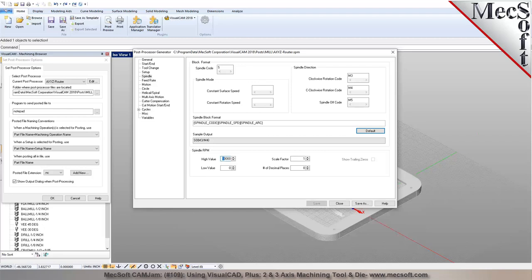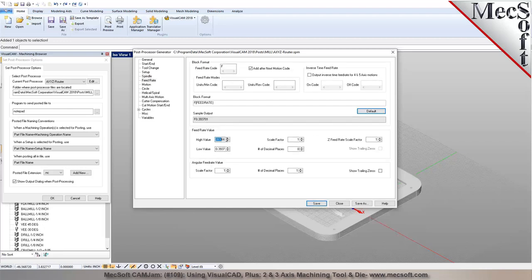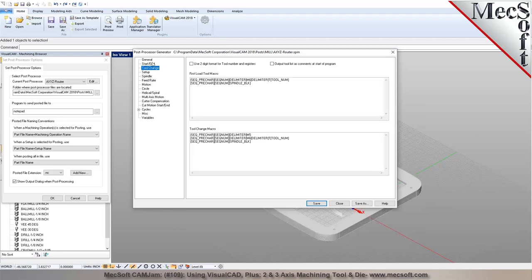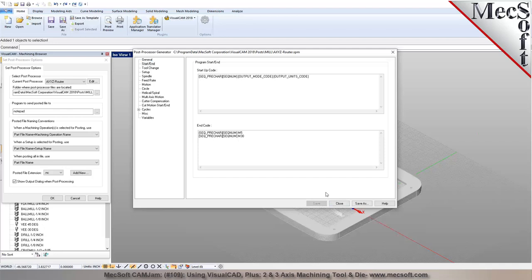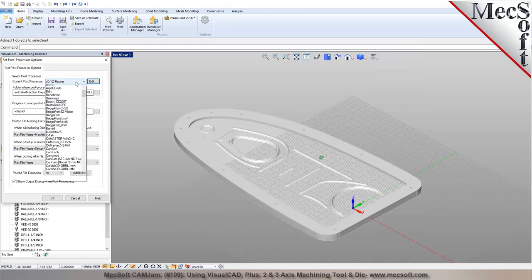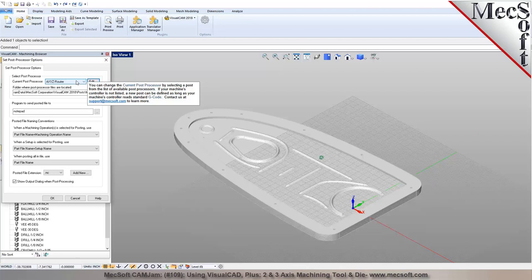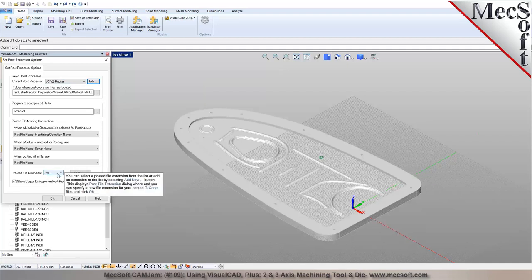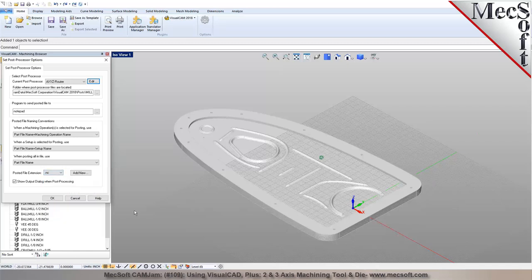For example, I can bump up the maximum spindle speed — say this machine goes up to 30,000 RPM — or set the feed rate up to 800 inches per minute. Each parameter can be set and customized: the startup block, tool change macros, all of it can be updated right here. You can have multiple variations of the same post, all appearing in the list, or save them in a shared folder so multiple users on different computers all have access to the same post processor. The posted file extension — NC, CNC, TXT, TAB — whatever your controller expects can be specified.